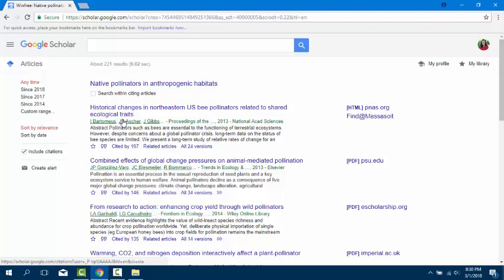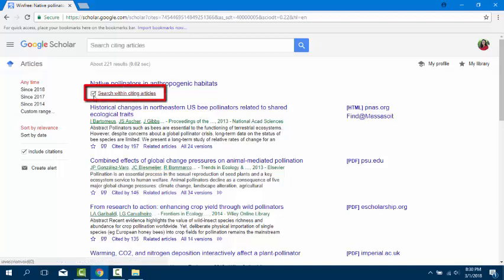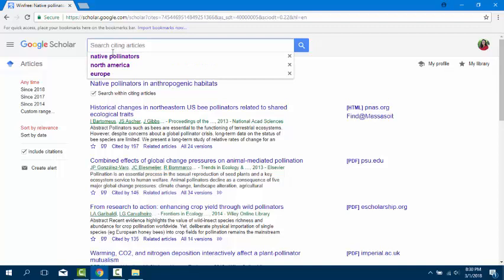To search for a particular topic within the cited articles, click on the box that says Search Within the Citing Articles. Type your keyword into the search box and press Enter.